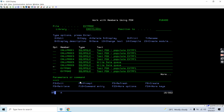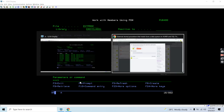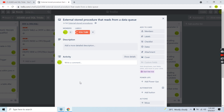This is how you can read data from a data queue using an external stored procedure. This example explains the full process — creating an RPG program that calls the QRCVDTAQ API, wrapping it in an SQL external stored procedure, and calling it from both STRSQL and RPG. That's all for this video.